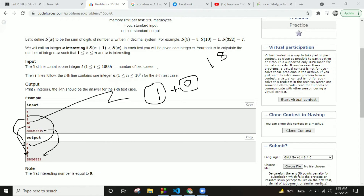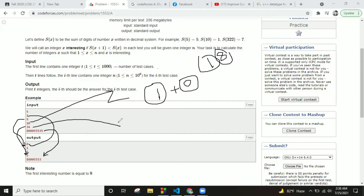9 is interesting. Similarly, up to 18, there is just 1 integer because 18 is interesting — 18 plus 1 is 19 — but then individually 8 is not interesting. 18 is interesting. So for 34, we check similarly.